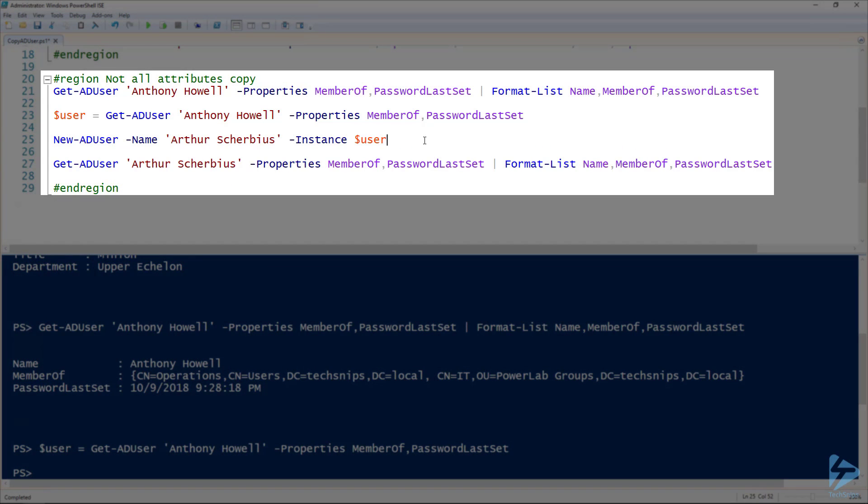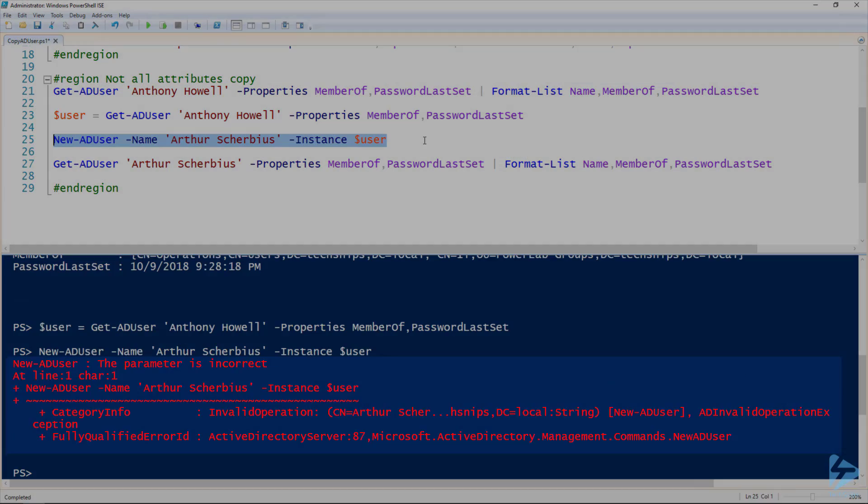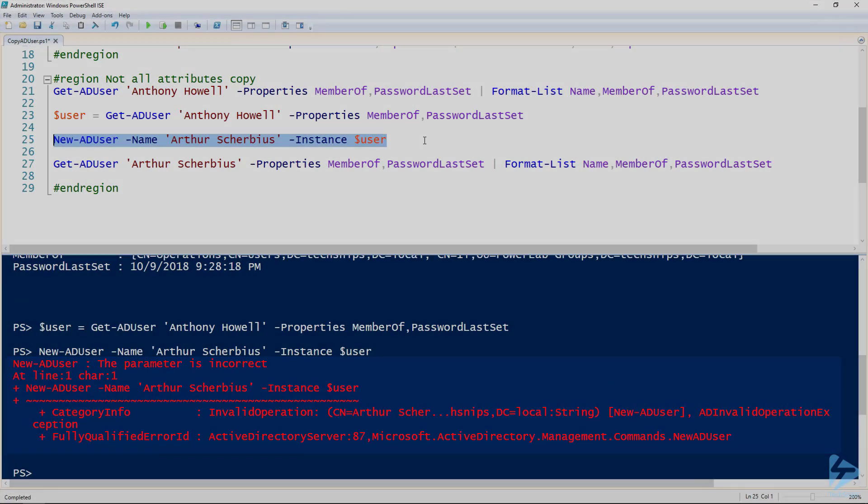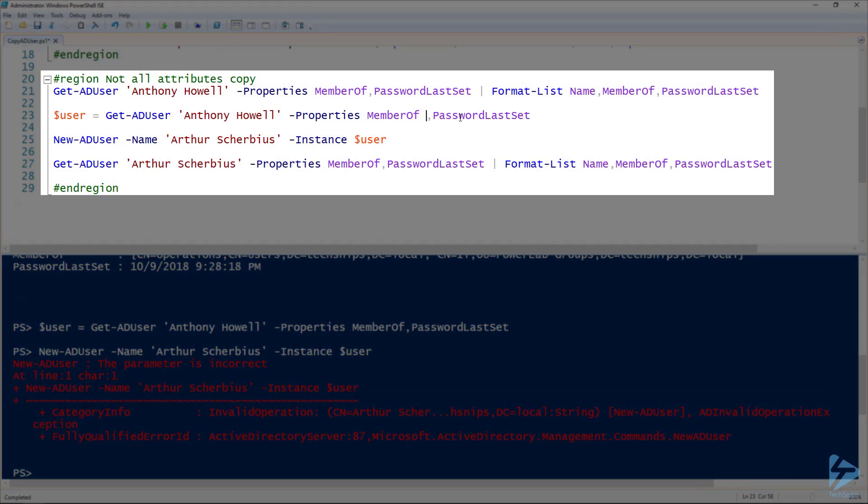Then if we create a new user using that same New-ADUser commandlet and give it a new name this time, Arthur Scherbius, and use the instance parameter again, we're actually going to get an error. The issue is that you can't actually use New-ADUser or Set-ADUser to set the PasswordLastSet variable. So I'll go ahead and comment that out.